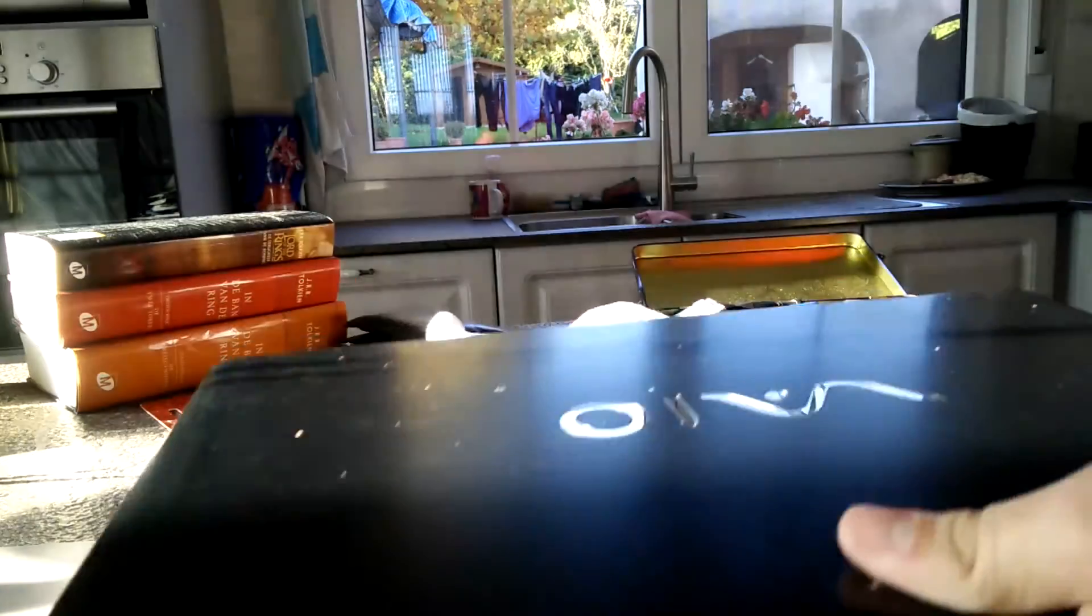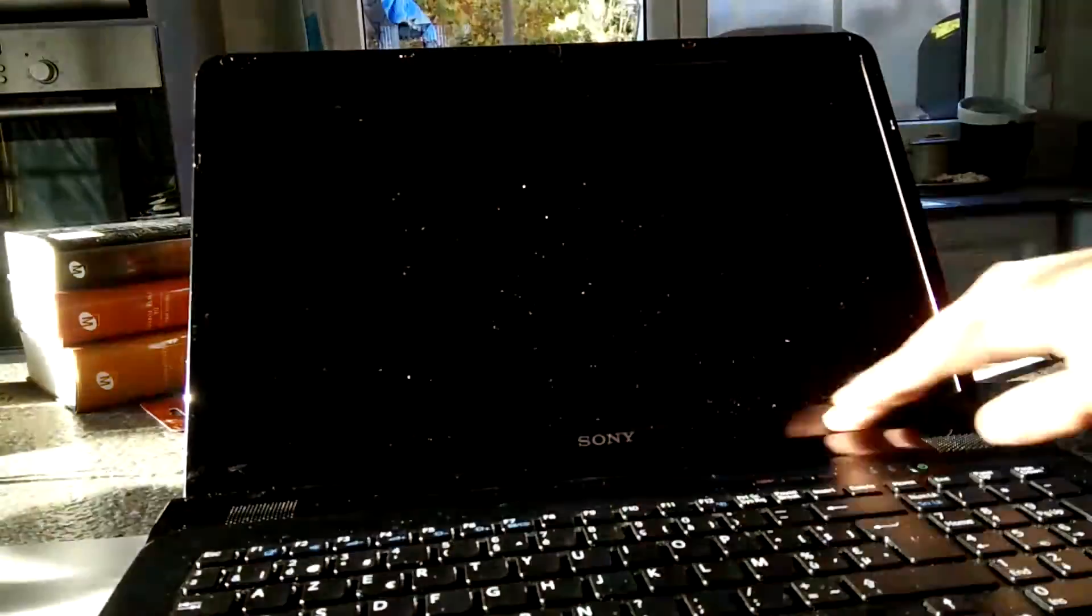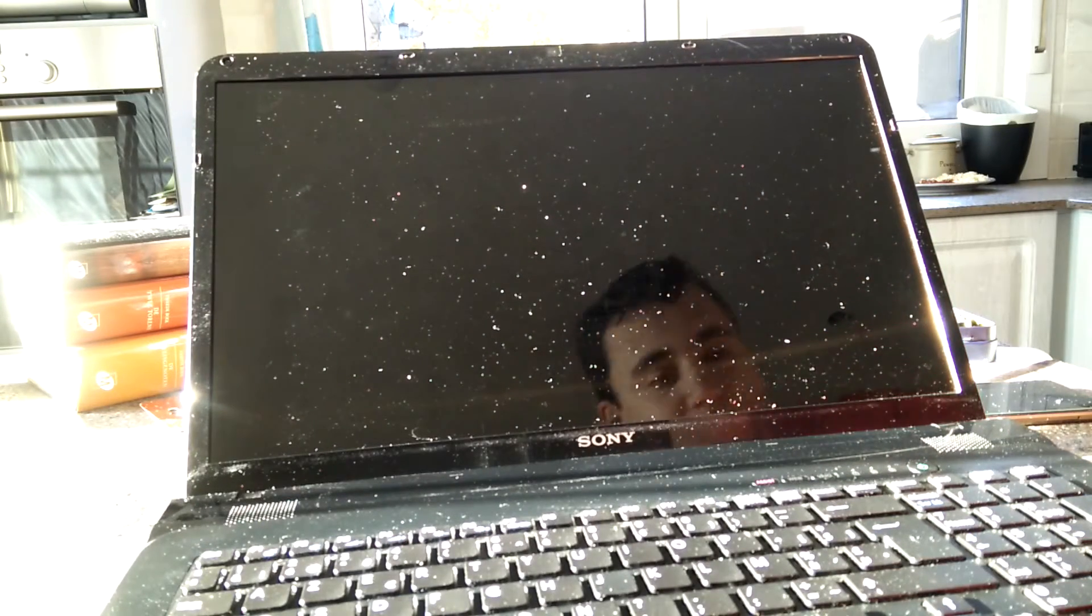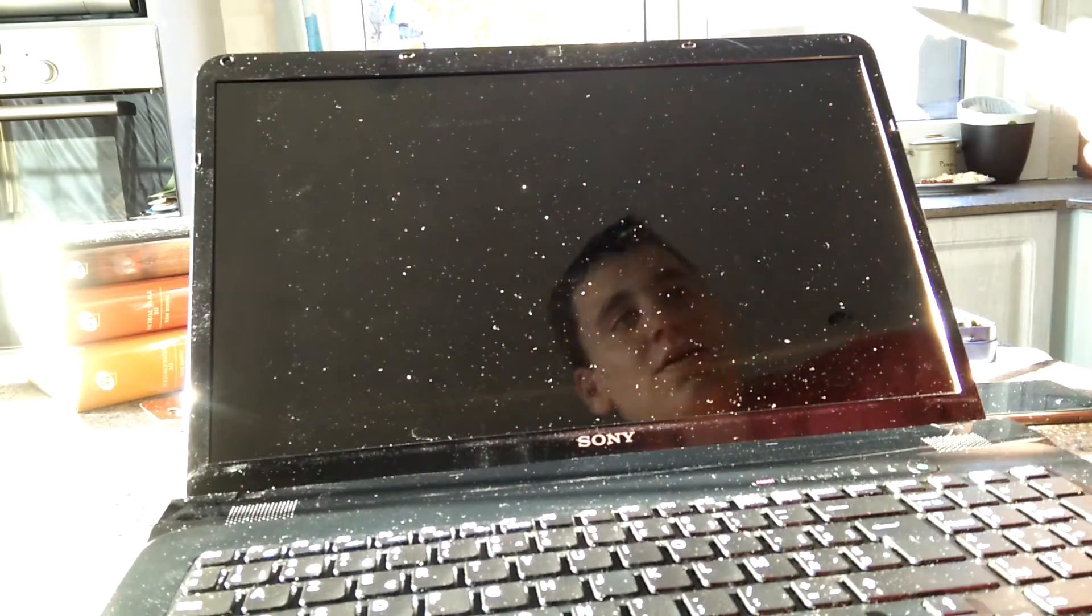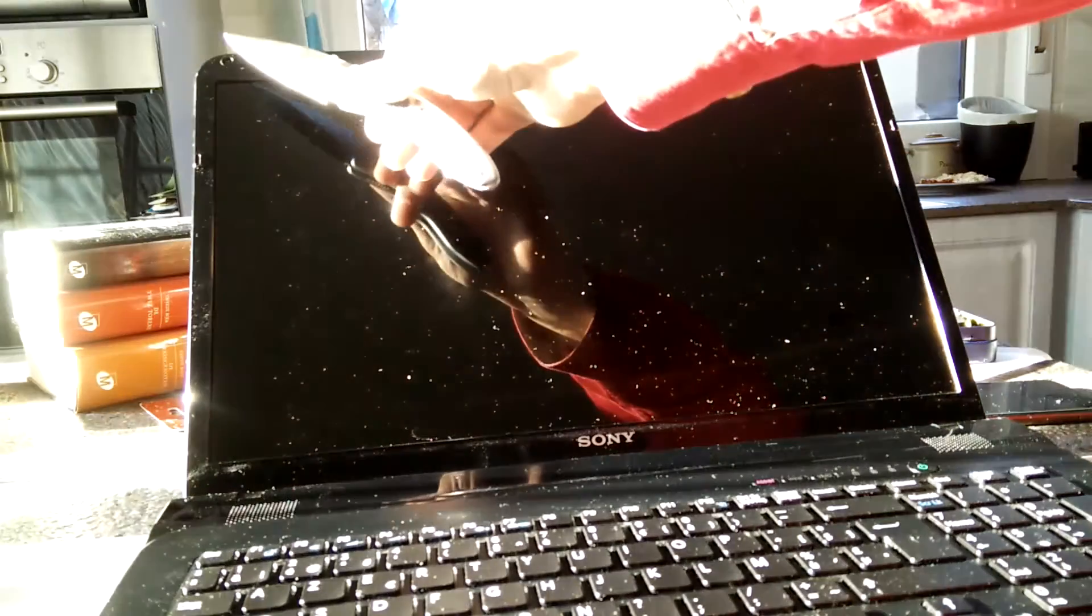So now we're going to open it up and remove the bezel from the screen. That's this part around here. There's two visible screws. One here, one here.